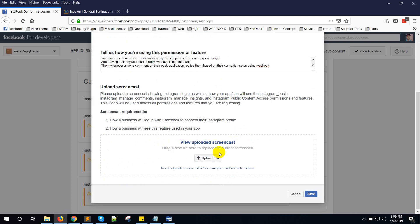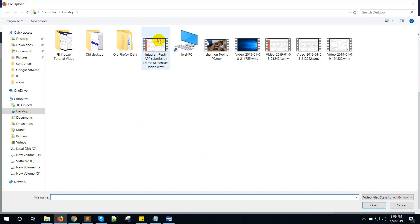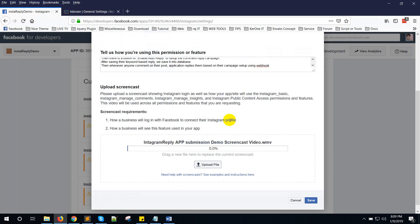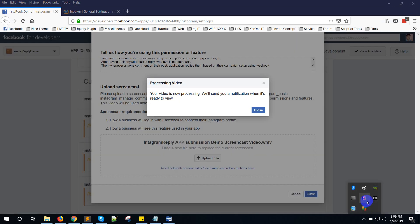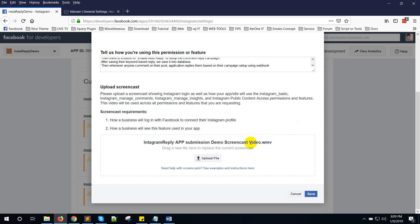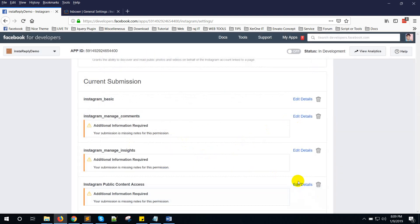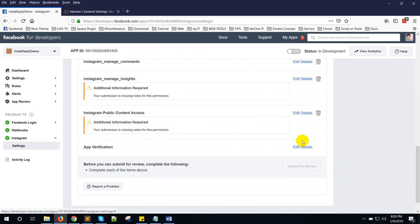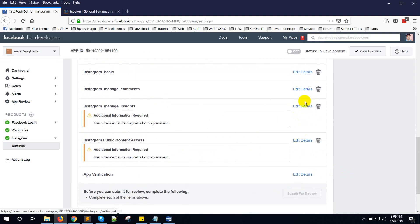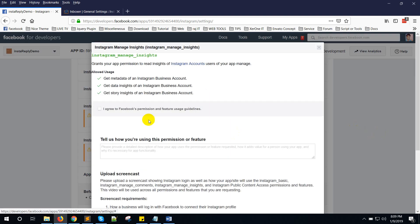Paste the content here, then upload the file — uploading the same video again. Click the Save button. Now go to Instagram Manage Insight and click Edit Details.